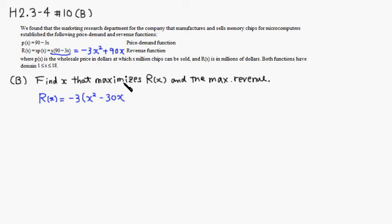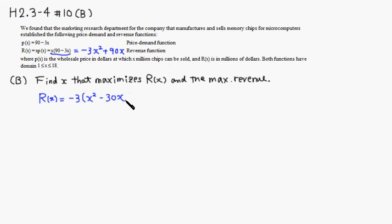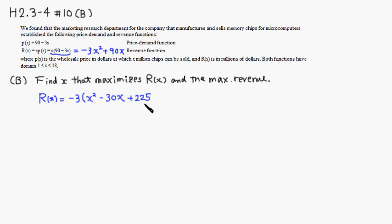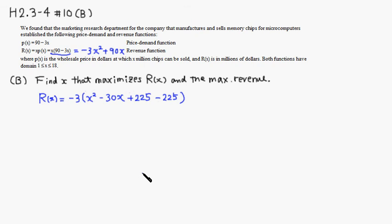Then the third term we need is, one half of this number is negative 15. Then square negative 15, so 15 times 15 is 225. So plus 225. But we cannot just add 225, so I'm going to subtract 225 right away. So this is exactly the same function as before.